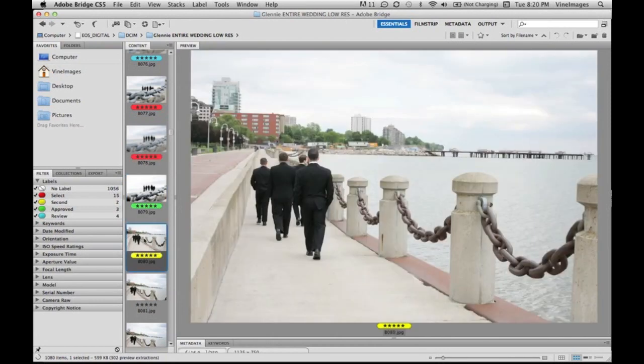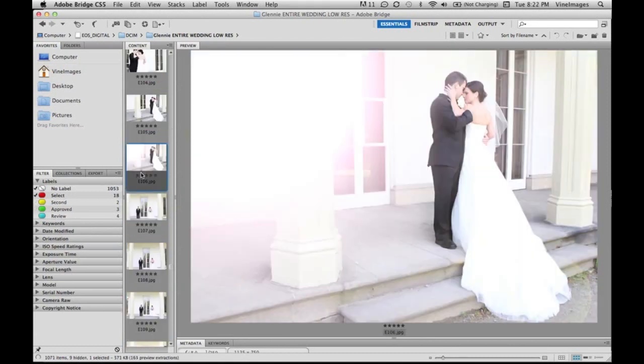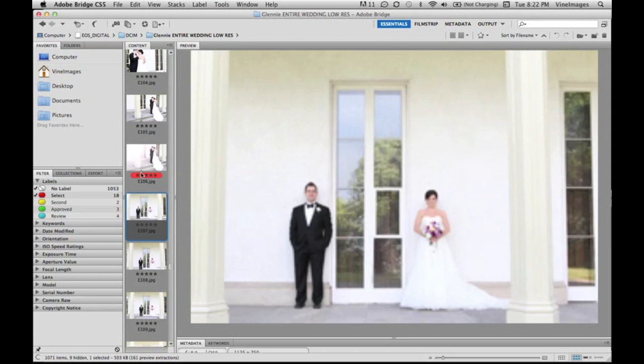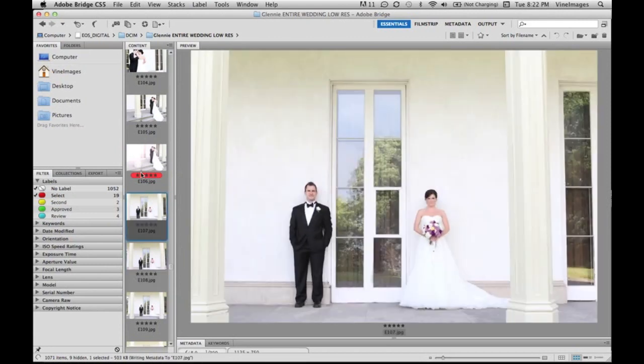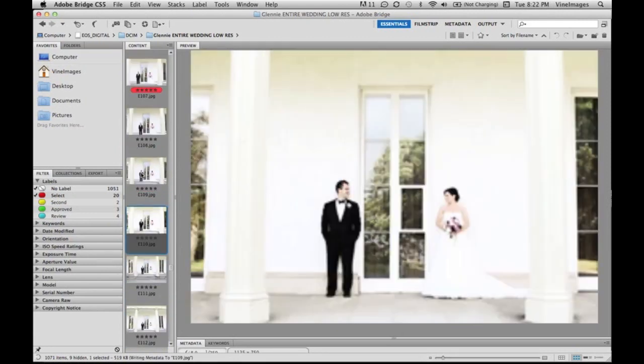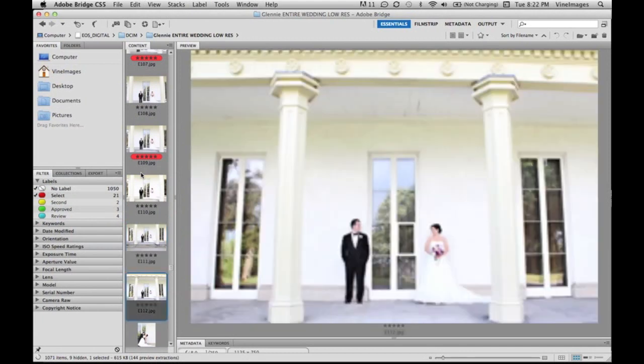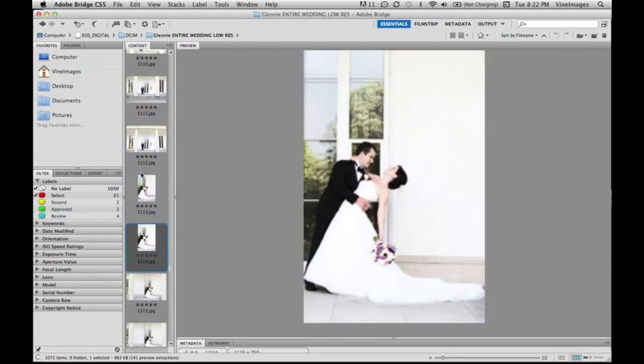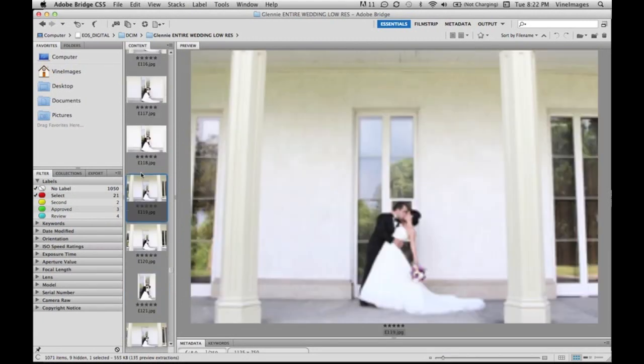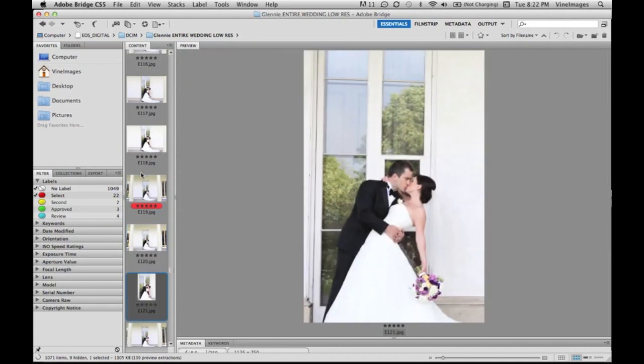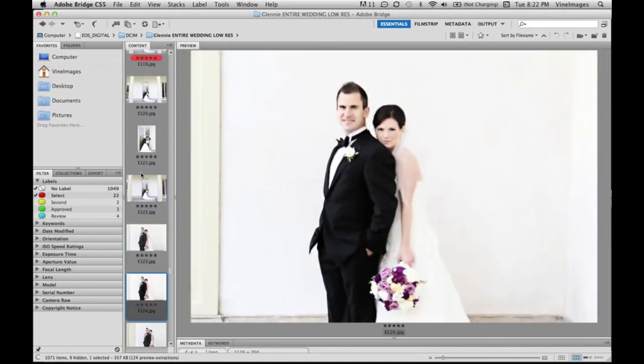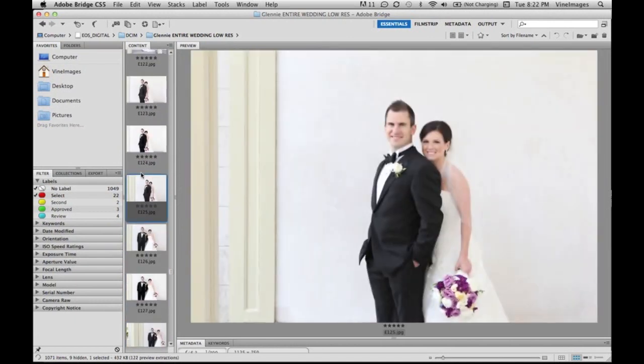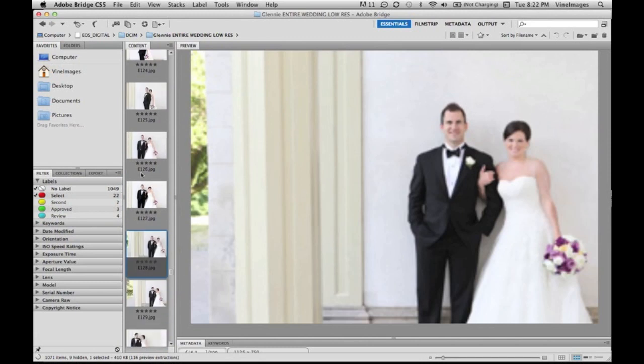The yellow is command seven which stands for second. The eight is green which stands for approved. Command nine is turquoise and that one is for review. And then command six is red. So you can rate and label your images this way if you want.